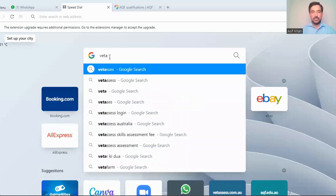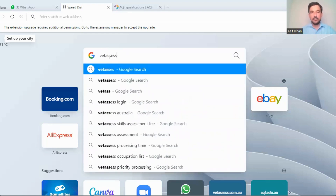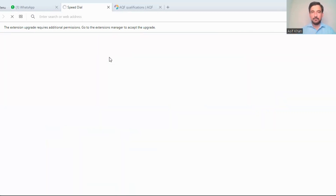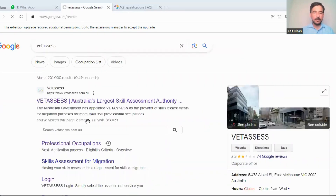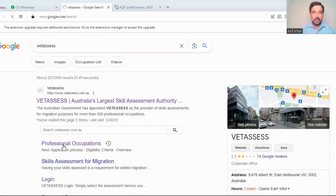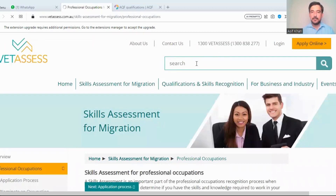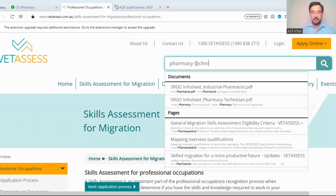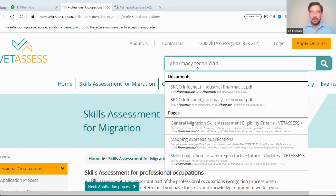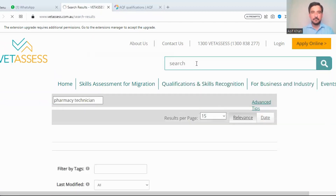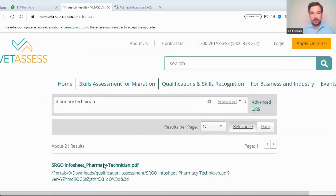Let's start the process. You will search for VETASSESS in Google, then click on 'Professional Occupations.' In the search field, type 'pharmacy technician' and click search.